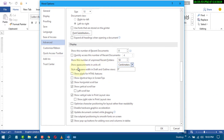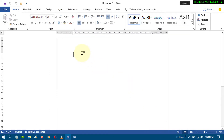Now your document measurement will be in the centimeter unit. Finally, just click OK and you will see the changes applied. By this method you can change inches to centimeters in an MS Word document.